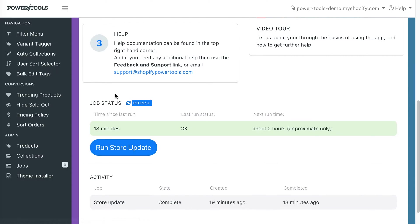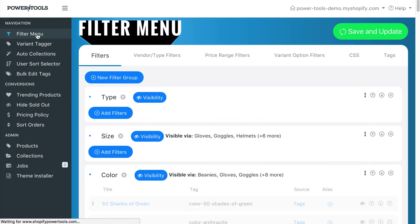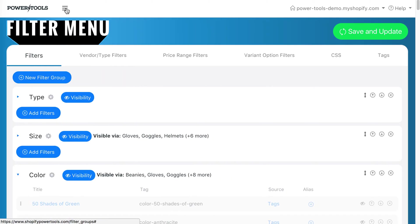In the sidebar, you can see the links for each of the apps you have available. For example, here we have the filter menu. If you want to hide the sidebar, you can press this button here, which will give you more screen real estate to work with.